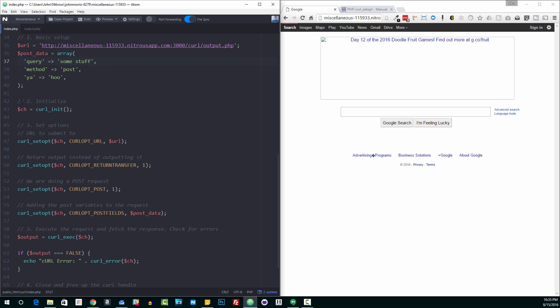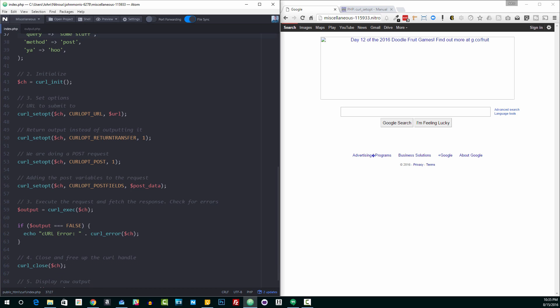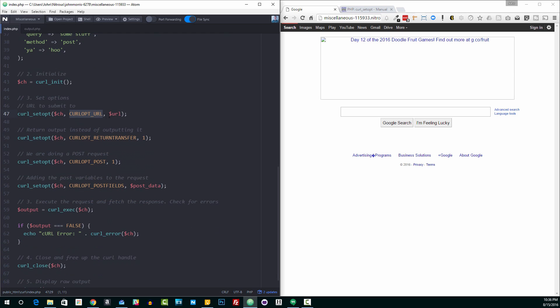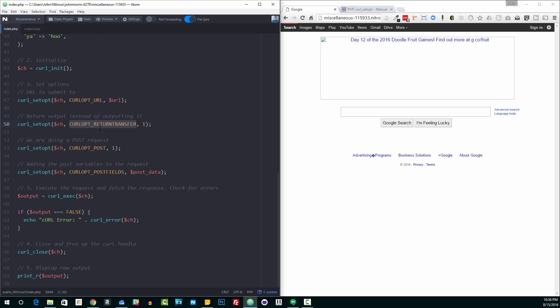Then we start where we did before. We're going to initialize curl with curl init. We're going to set our options. So again, the first option is the URL that we're going to send it to, which we set up here. Our second option is going to be curl return transfer, curl opt return transfer, because we want the information back instead of just immediately outputting it.